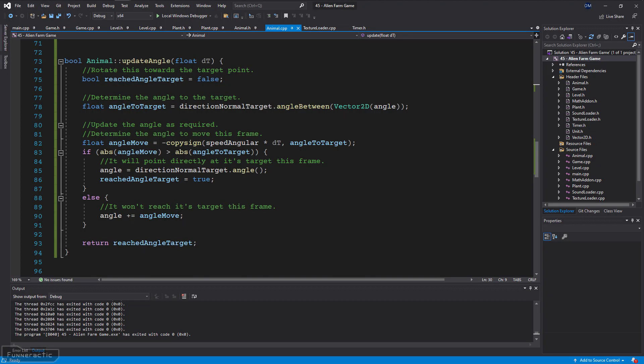To make it so that the animal rotates towards the point it's moving towards, the main thing I did was to create a function similar to the updateMove function called updateAngle. It starts by determining the angle to the target move point then rotates the animal in the correct direction and also outputs if it reached the target angle this frame or not.